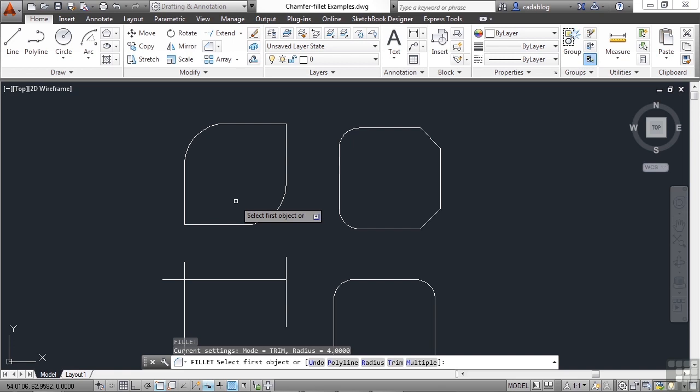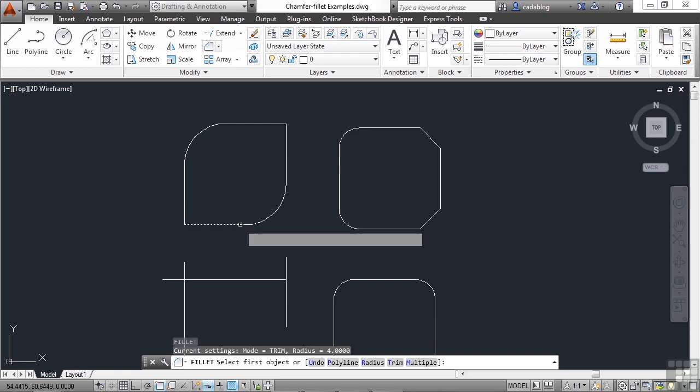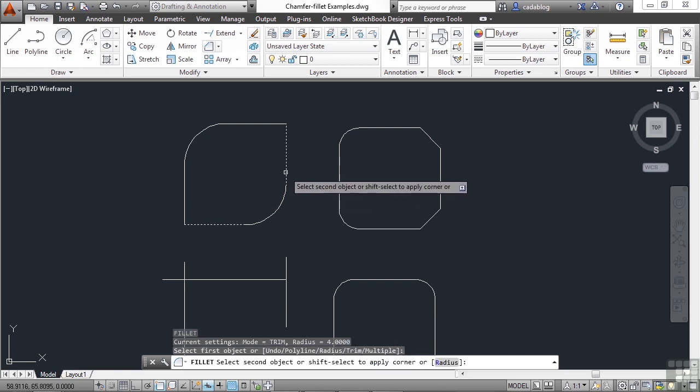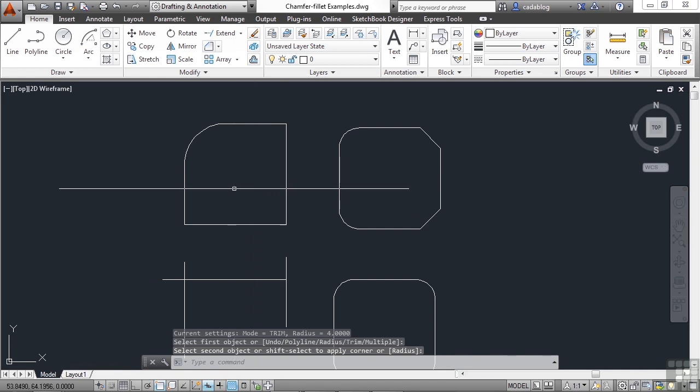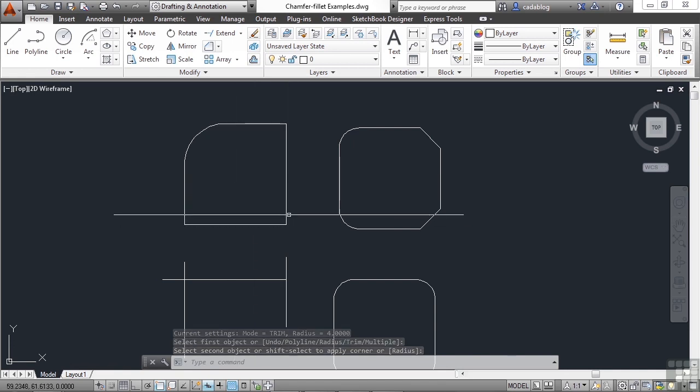Hold down the shift key and pick your two points. And now we've got a square corner. The same trick will work with the chamfer command.